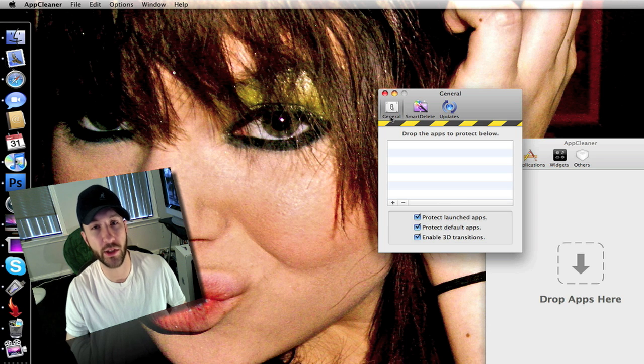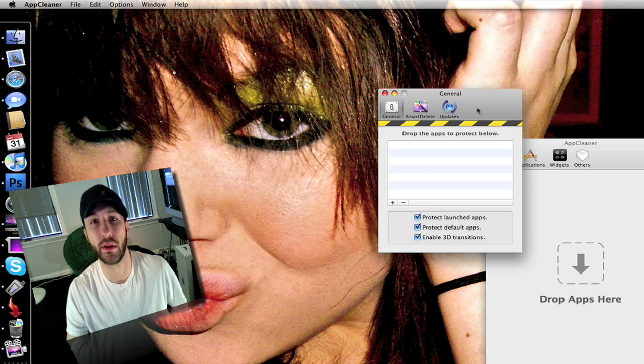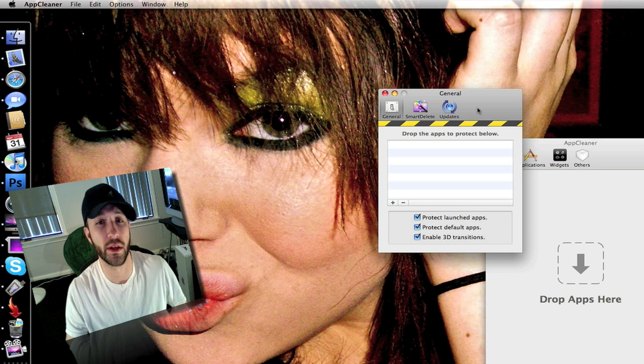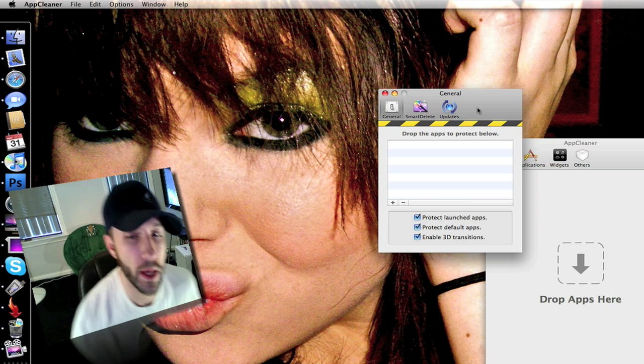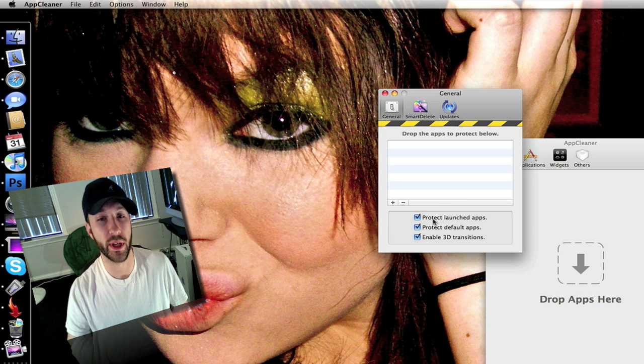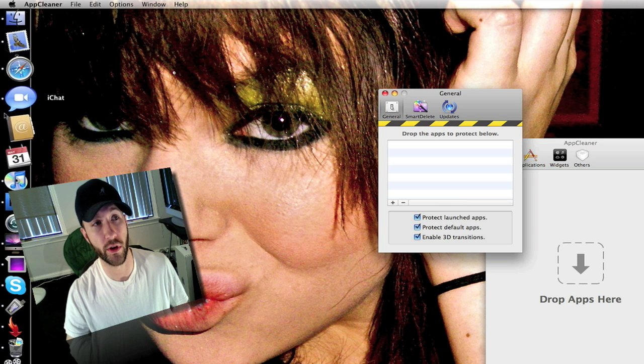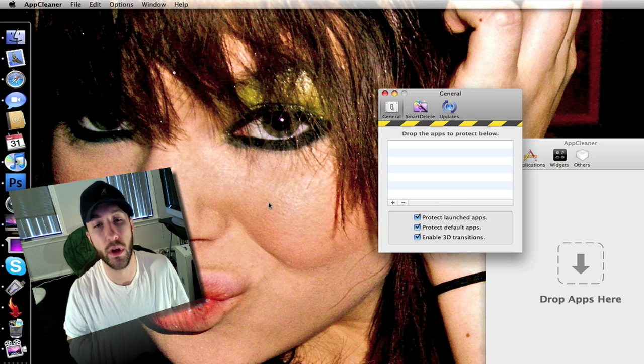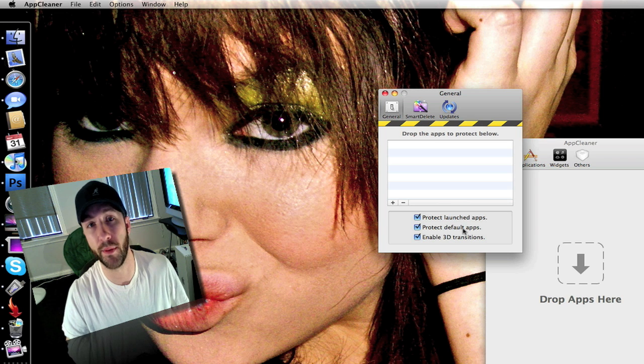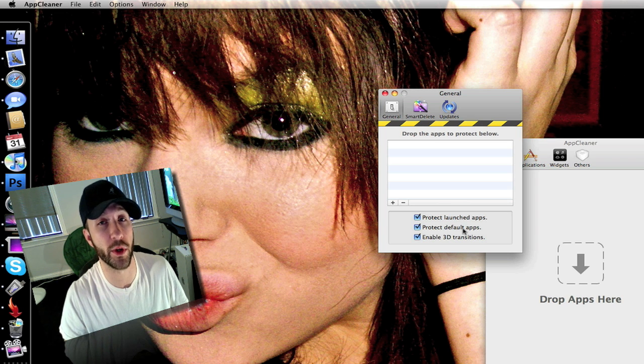You can actually drag applications on here and it will make it to where they're protected and you can't delete them on accident. You can have it set to protect launched apps which are ones that are already over here that are opened. You can have it protect default apps which I'm guessing is anything that came on your Mac when you bought it.